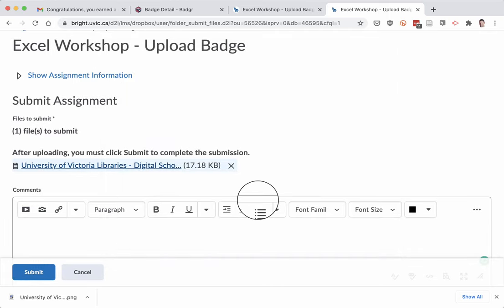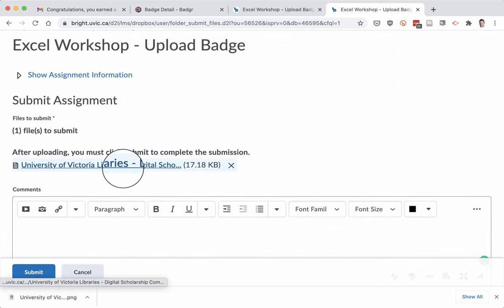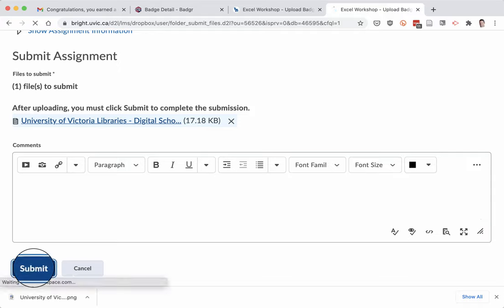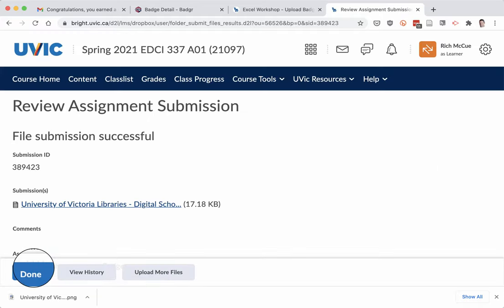Once I'm happy with that, I hit the submit button to submit the assignment. And that's it. We're done.